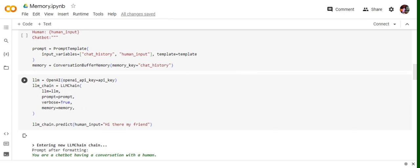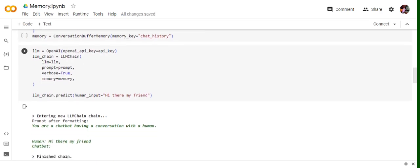Memory is the conversation buffer memory object that we have created. Now once we are done with that, let's check out whether it is able to remember the conversations or not.